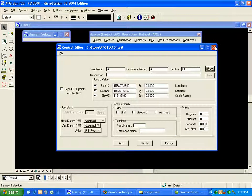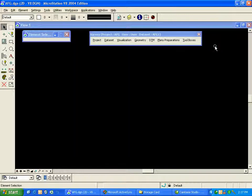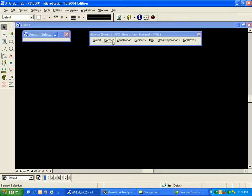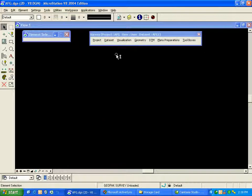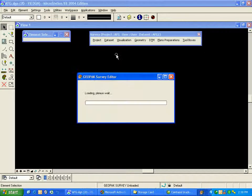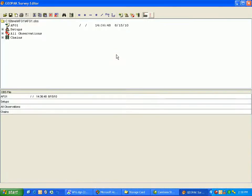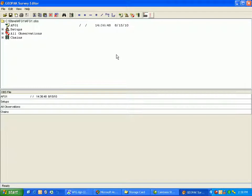I'll close the Control Editor, and then we'll move along to edit the data set raw data itself. To edit our data set, we go to the Data Set pulldown from GeoPack Survey menu and select Data Set Edit.